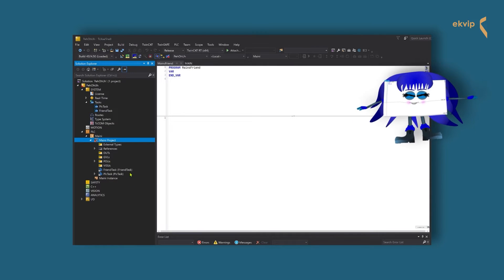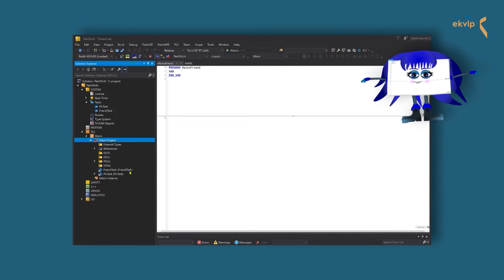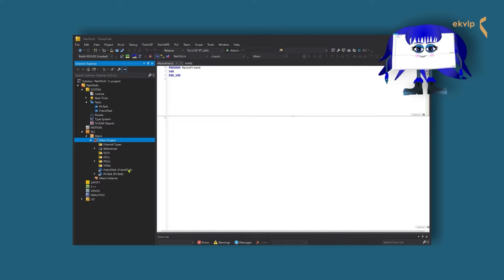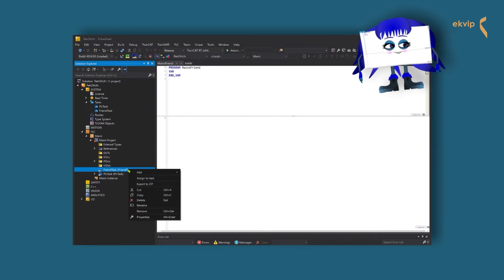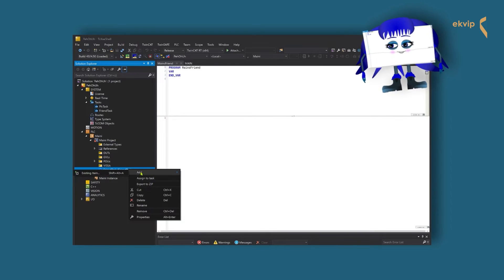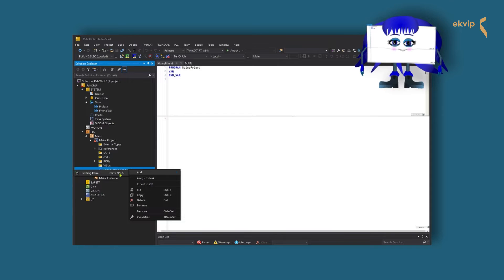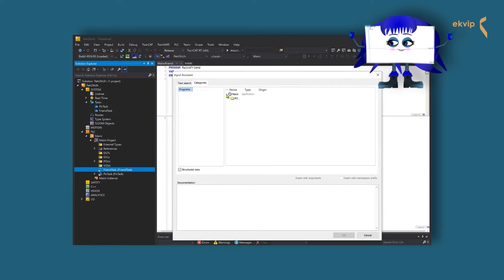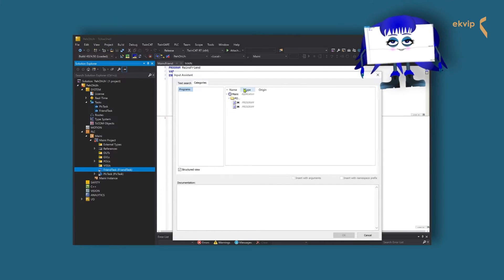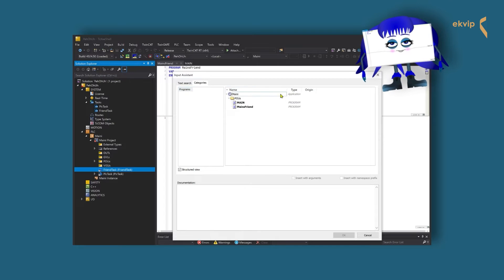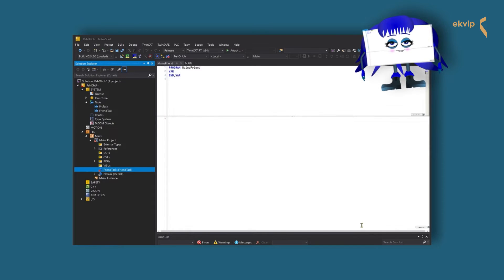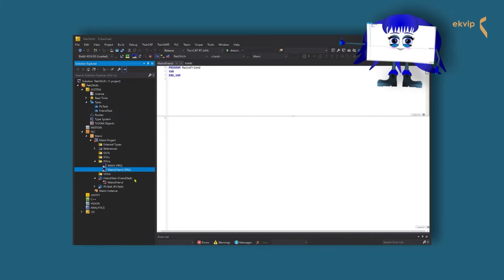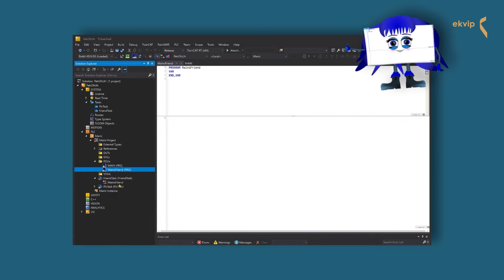Now we show you two ways how you can define the program in the reference task. One way is to right click on the reference task object, then on add existing item, and choose the program that you want to execute with this task. Or you just drag and drop the program in the solution explorer on the reference task object.